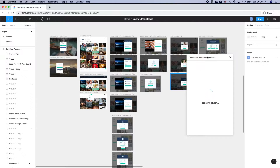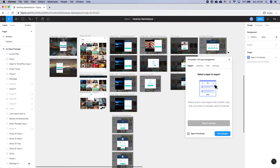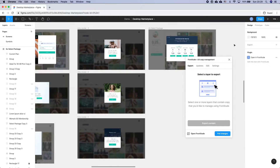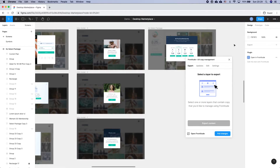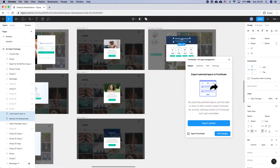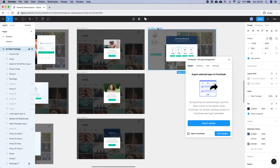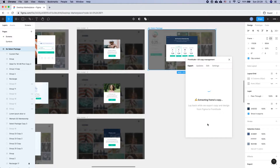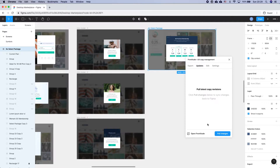You should see this pop up. First you'll want to export your copy over to Frontitude. To do so, you first need to select all the layers you want exported. You can select specific texts or entire frames. Since this project is already being worked on, I'm going to select the last frame since it includes new copy. Once selected, click export content. Then after it loads, select open in Frontitude.